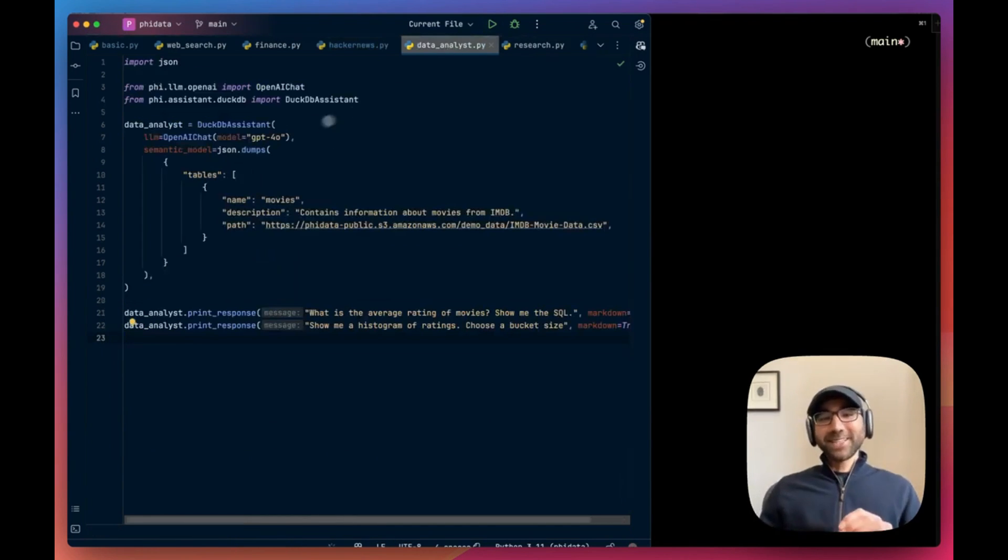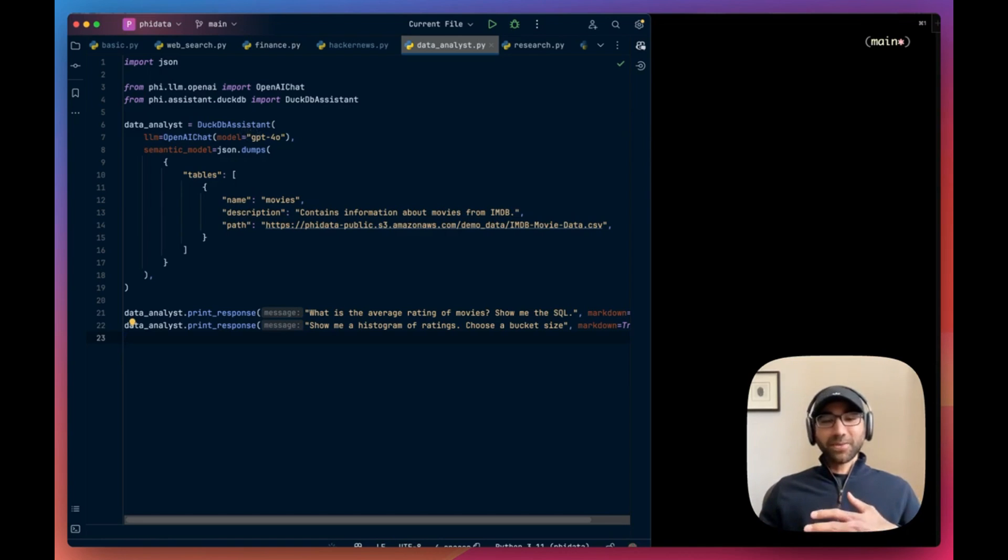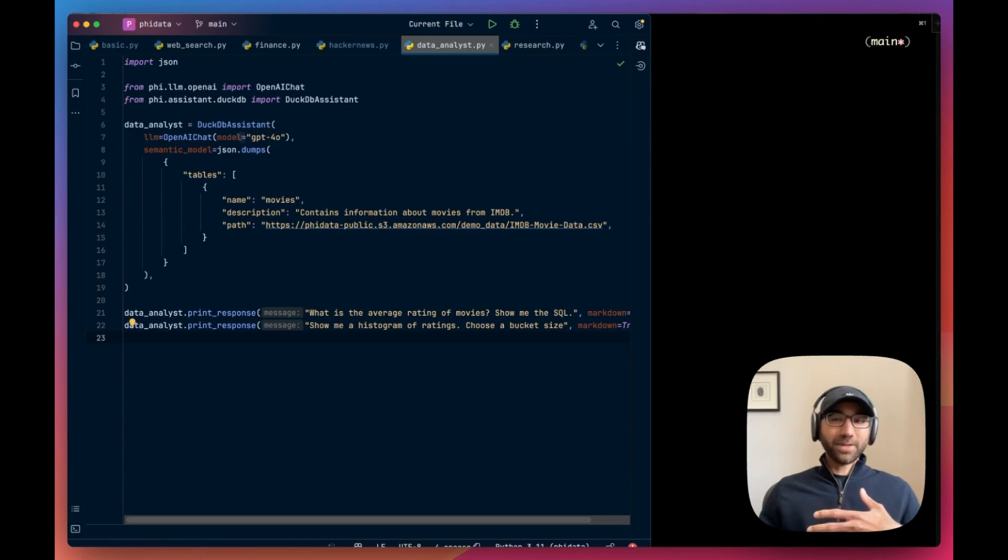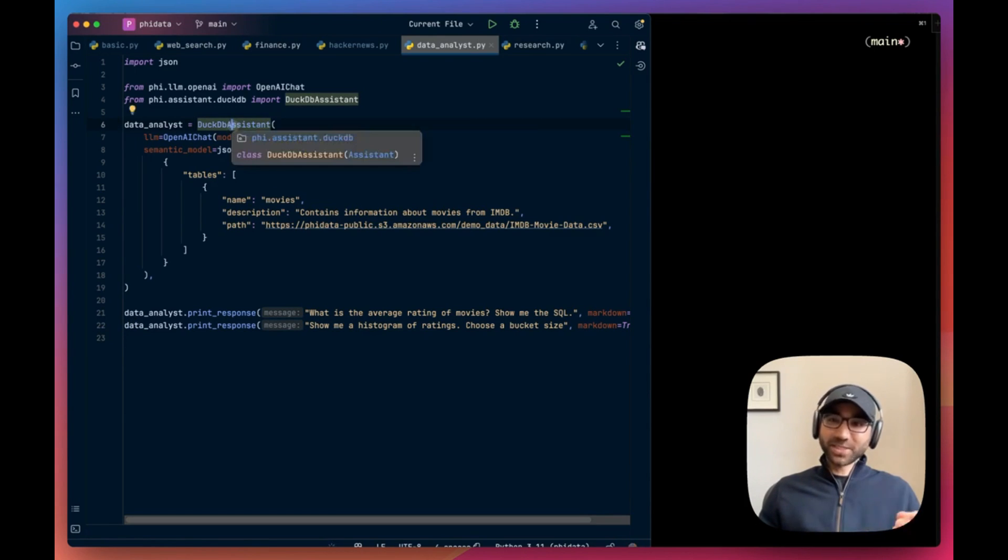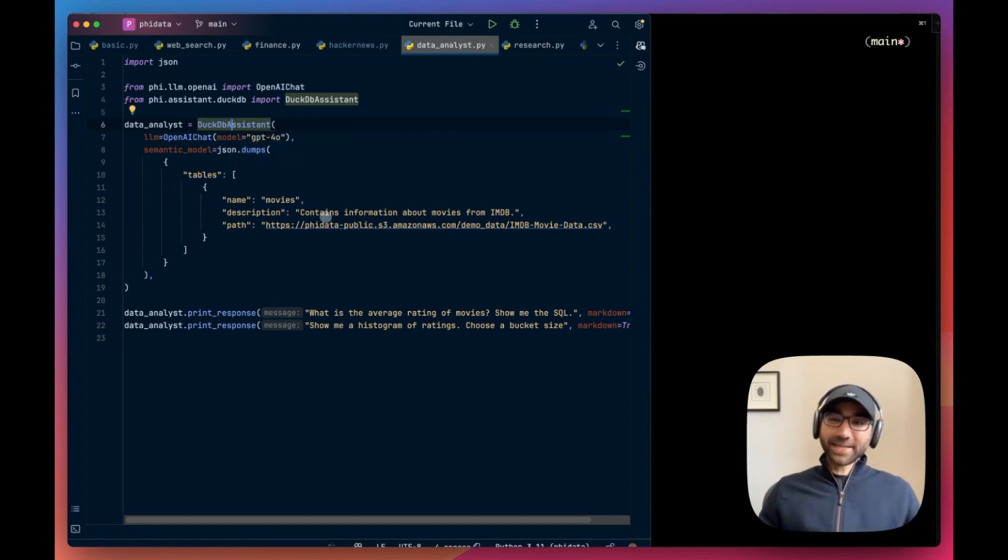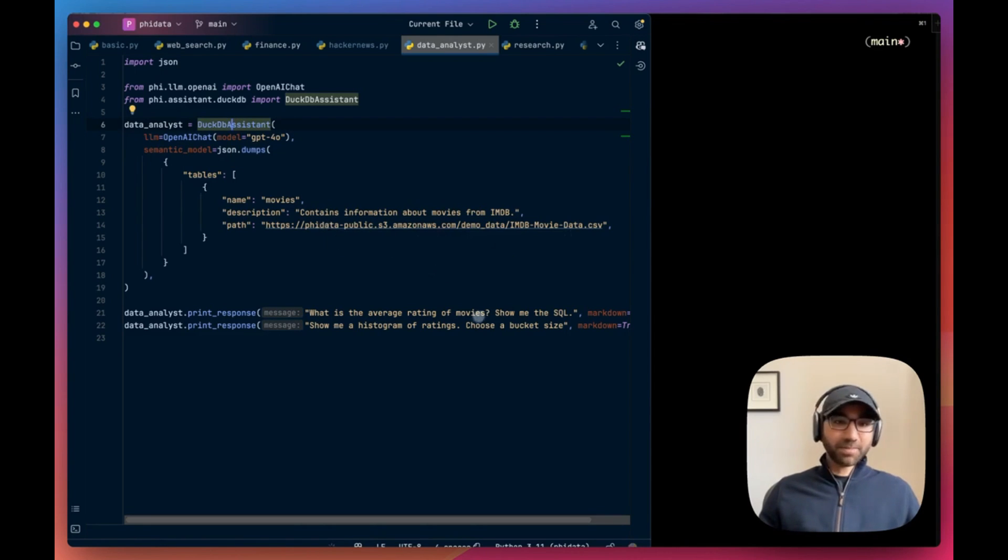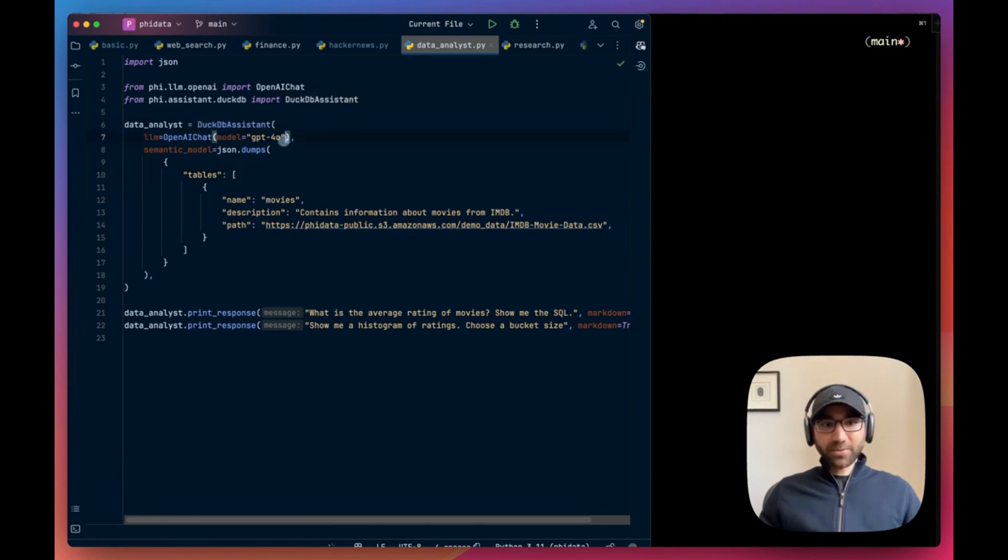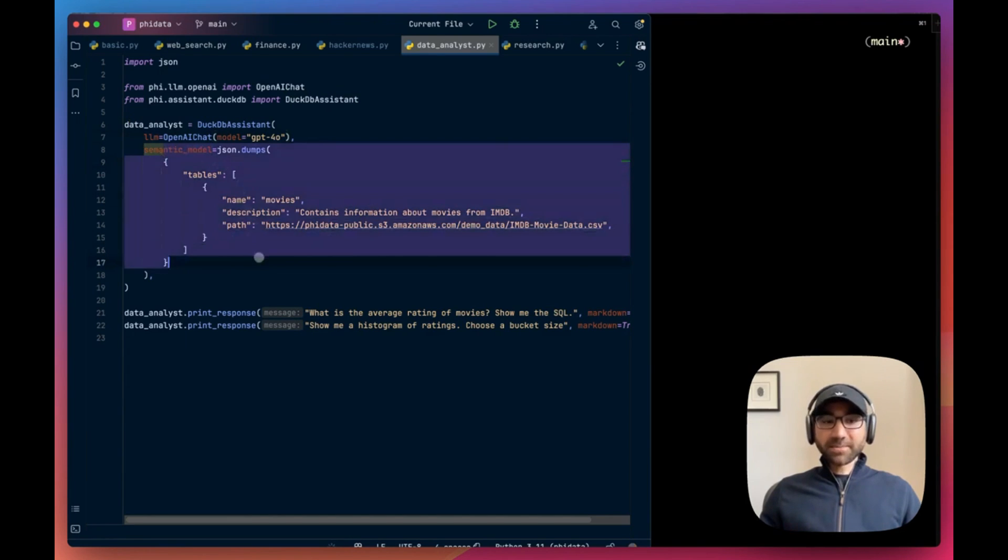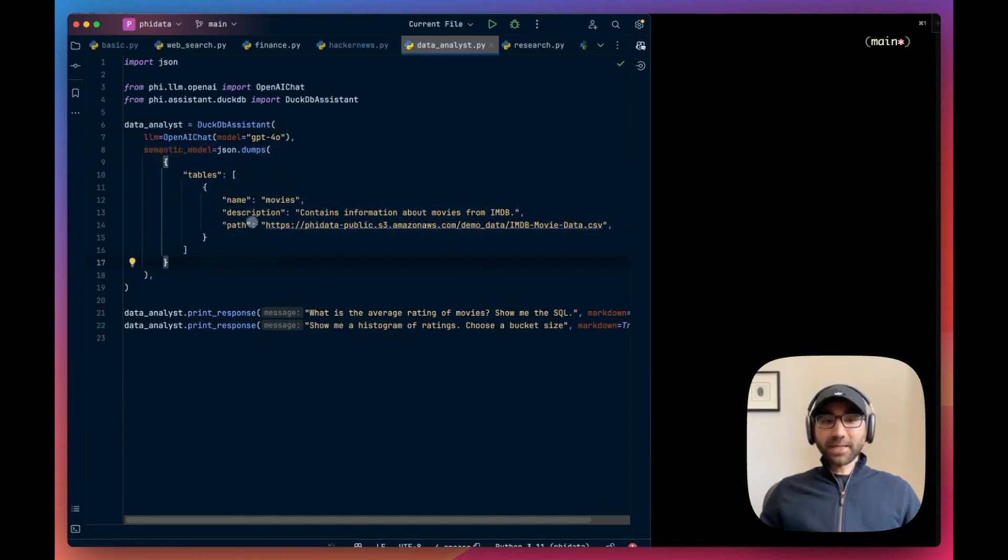Now let's get into something a little more interesting. So this is one of my favorite assistants. I was a data engineer for most of my life, so I've been writing a lot of Python and SQL code. So this DuckDB assistant uses DuckDB to analyze data in CSV files, parquet files, and it works very well.